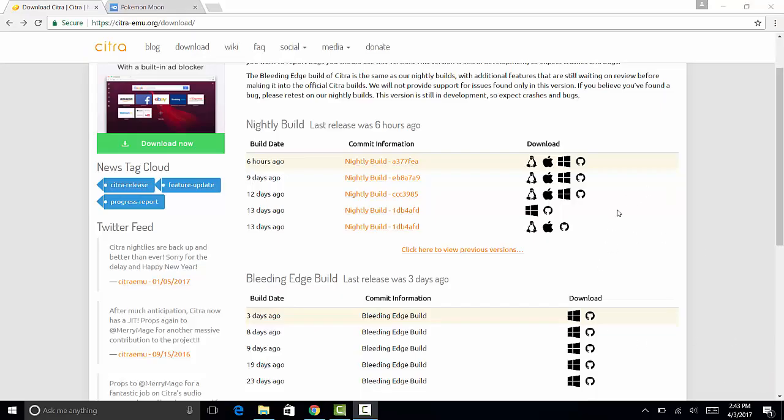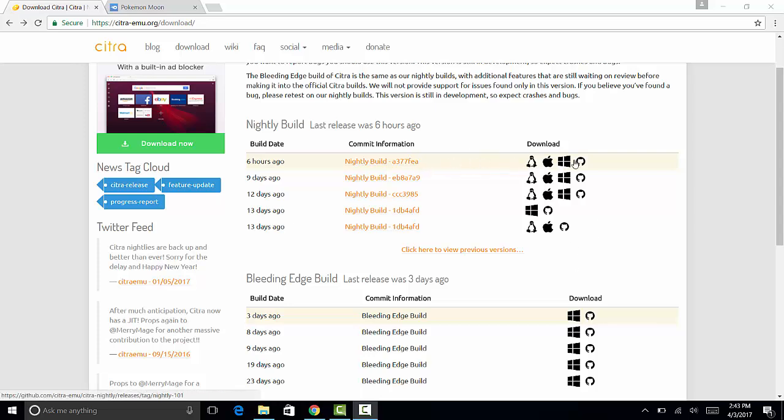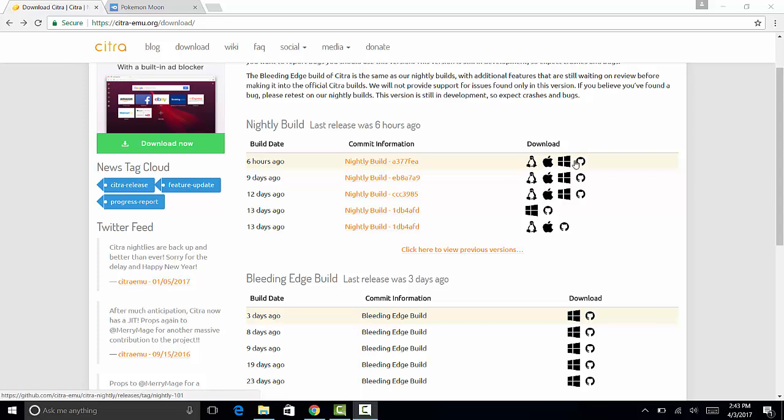You'll see two builds: nightly build and bleeding edge. You want to go to the latest nightly build and click one of these. If you have Linux, click the penguin. If you have Apple computer or laptop, click the Apple logo. Windows, the Windows logo. And if you want to download from GitHub, you want to download it from the GitHub icon here.